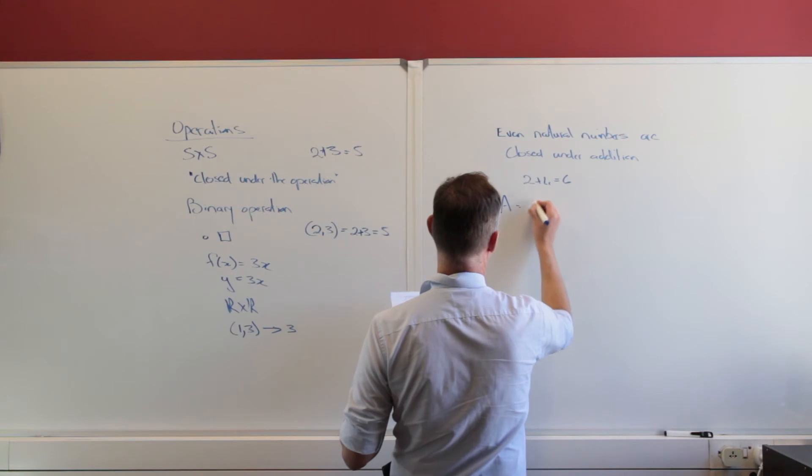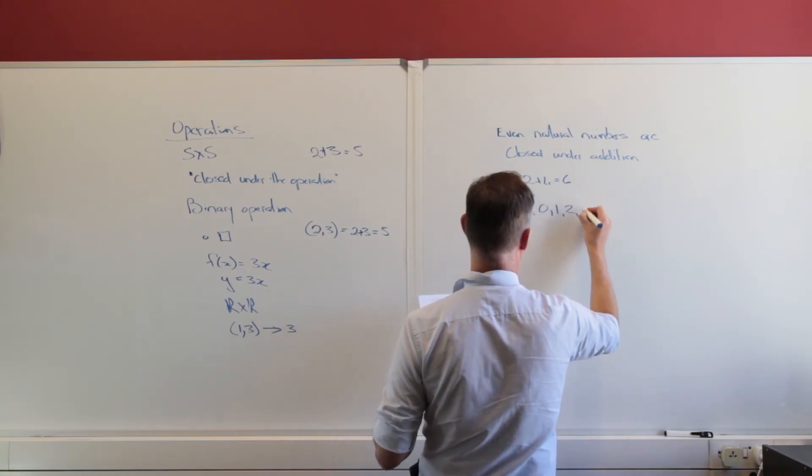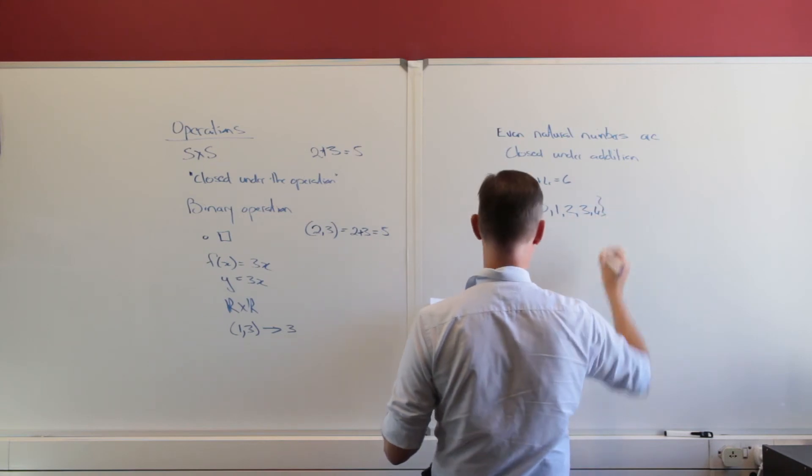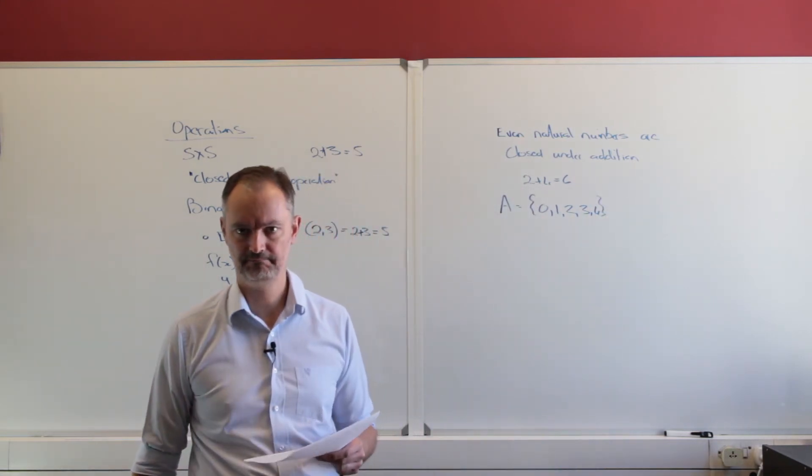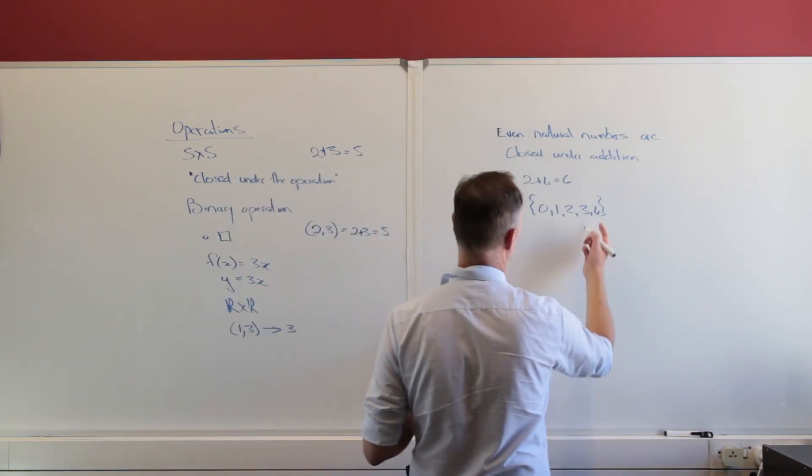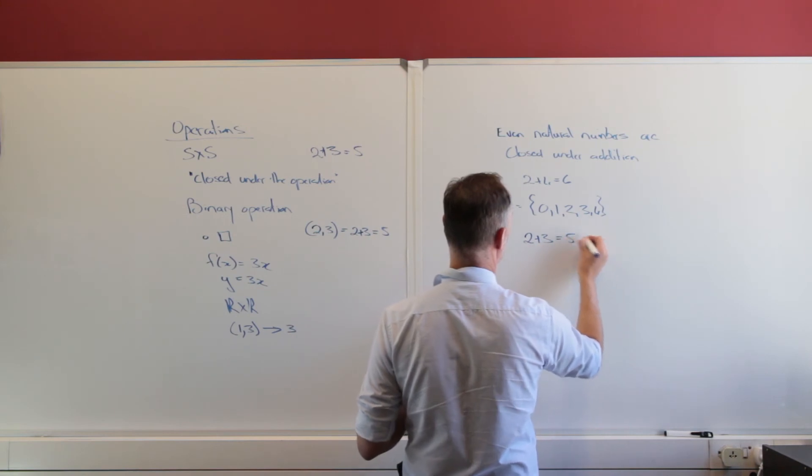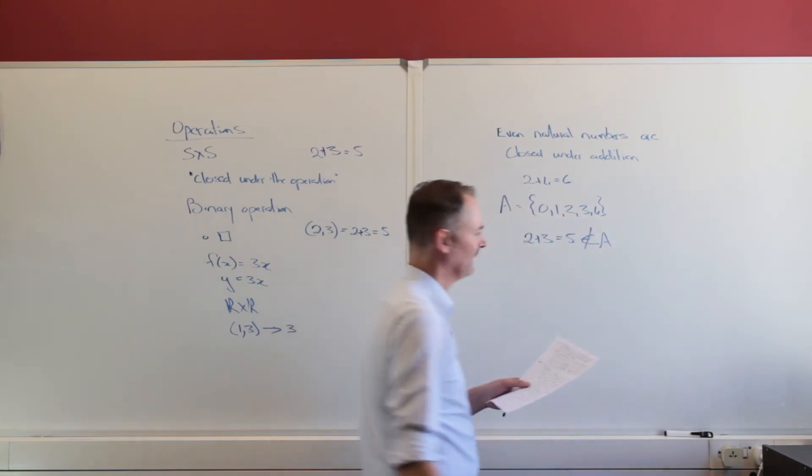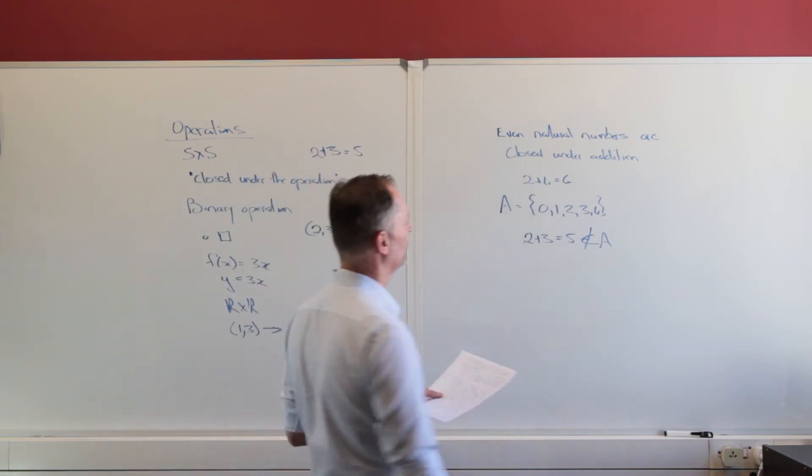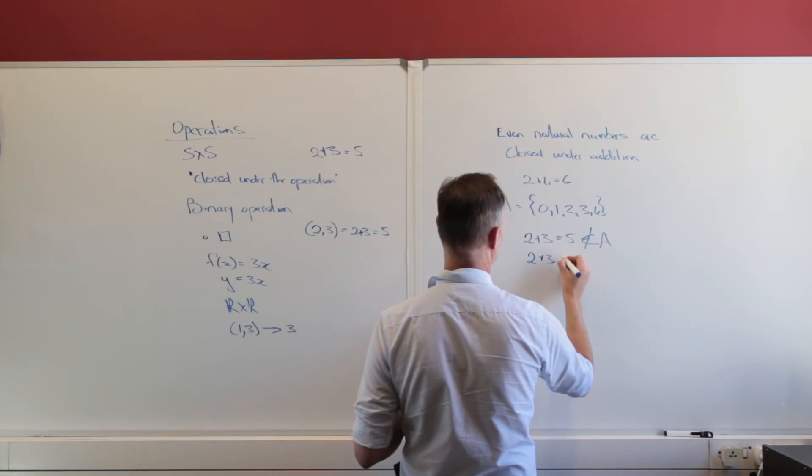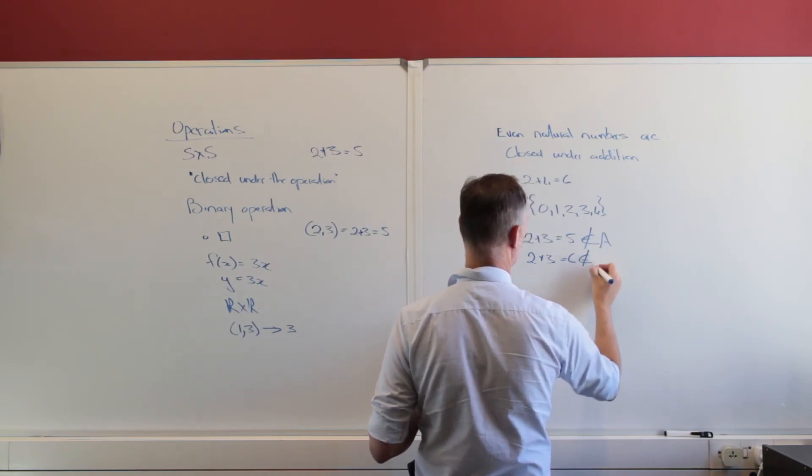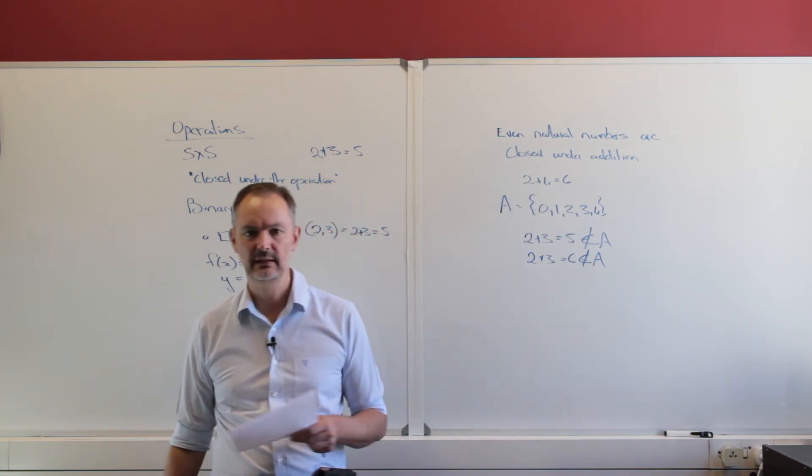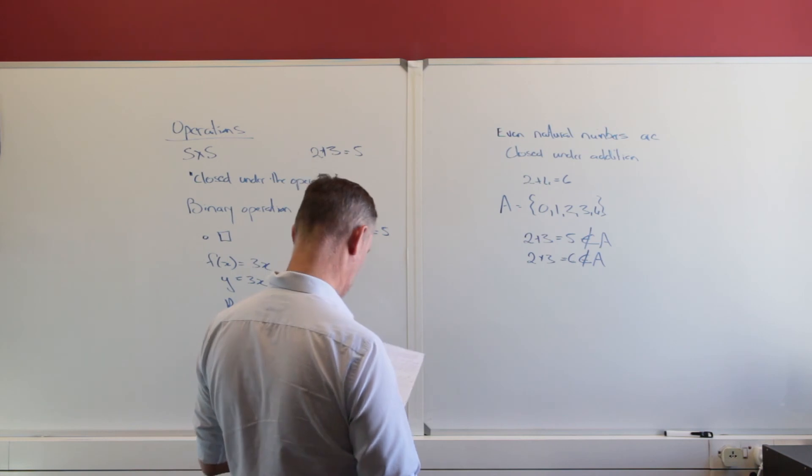Let's have a look at a set A. And my set A is just going to be the set 0, 1, 2, 3 and 4. And I say, is that set closed under addition? Think about it. It is not closed under addition, because I can say two plus three equals five, and that is not an element of A. Is it closed under multiplication? No, it's not closed under multiplication because two times three equals six, and that is definitely not an element of A.